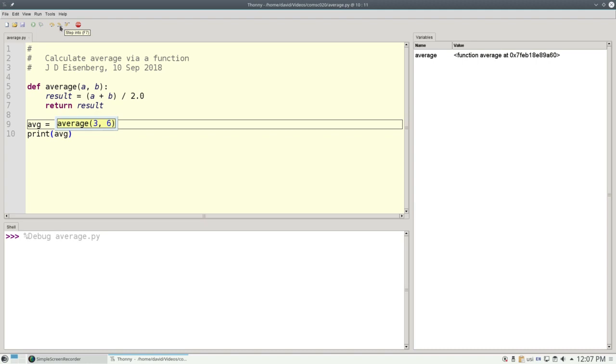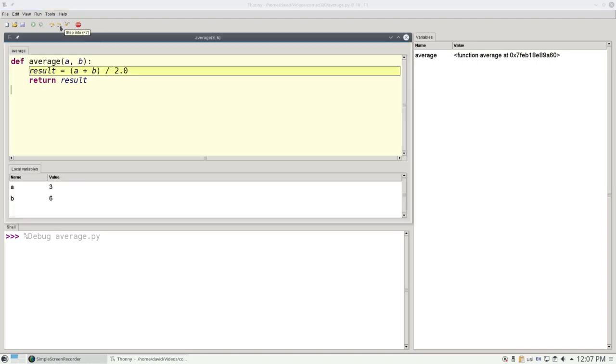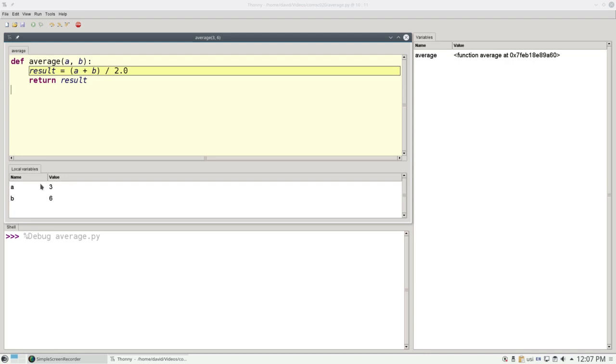When the function call is made, Thonny opens up a new window to show that function and its variables. So here's the function, and down here are what are called the local variables. And you'll notice that it's already filled in the parameters A and B with the arguments 3 and 6.